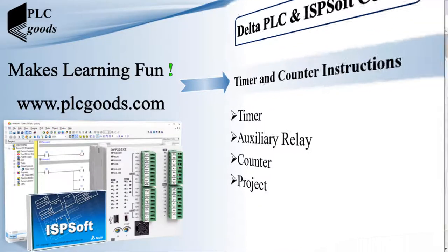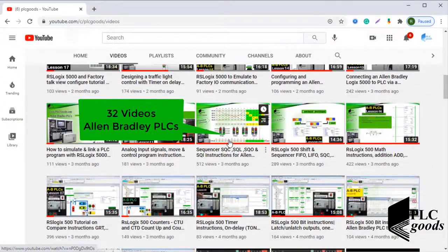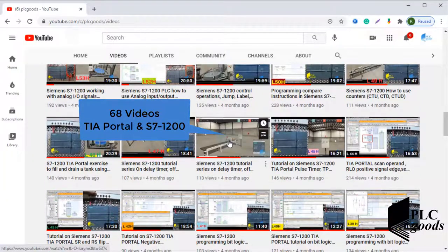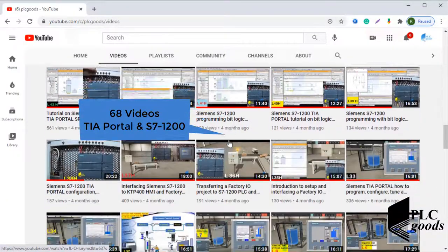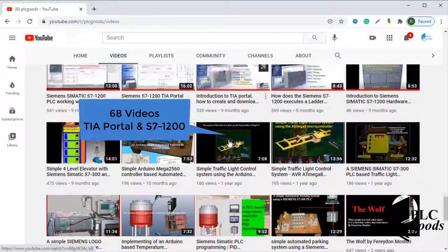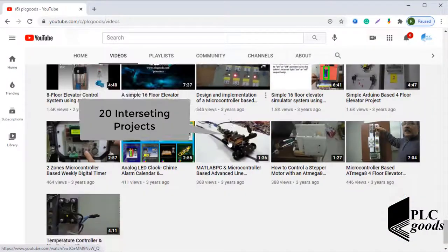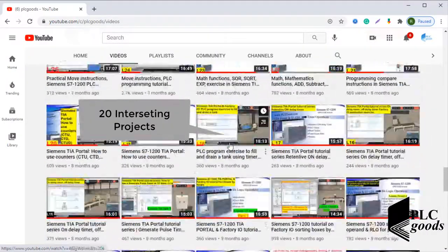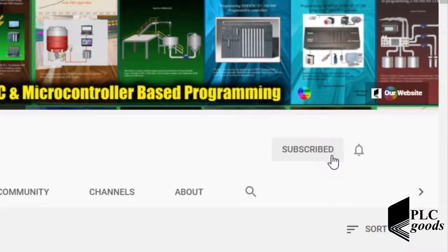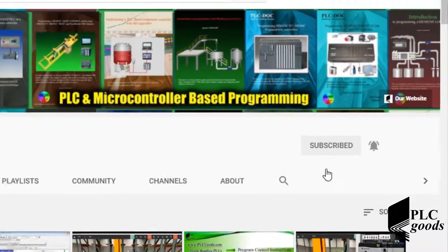Before we get started, I just wanted to inform you about all the great content we have been releasing on the PLC Goods YouTube channel, which includes industrial automation, PLC programming, HMI, and microcontroller-based developments. My name is Syed Reza, and if you enjoy this video I would appreciate it if you could click the subscribe button as well as the notification bell to receive the latest content.